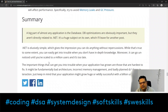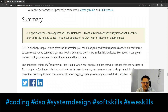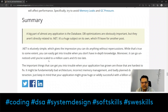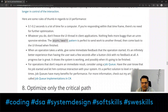In conclusion, a big part of almost any application is the database. Database optimizations are obviously important, but they are not directly related to .NET and are a huge subject on their own — to be covered in another post. Thank you.